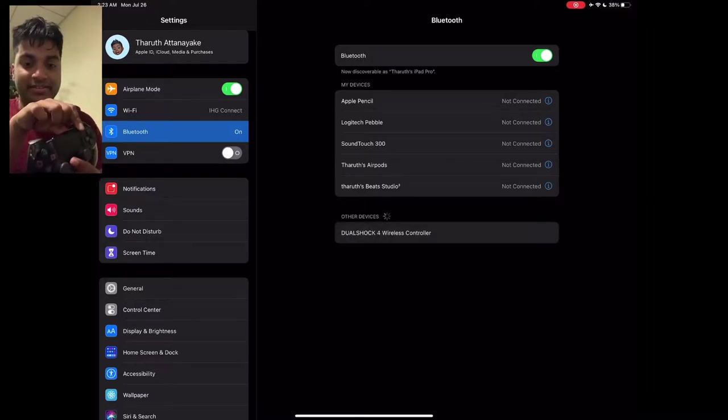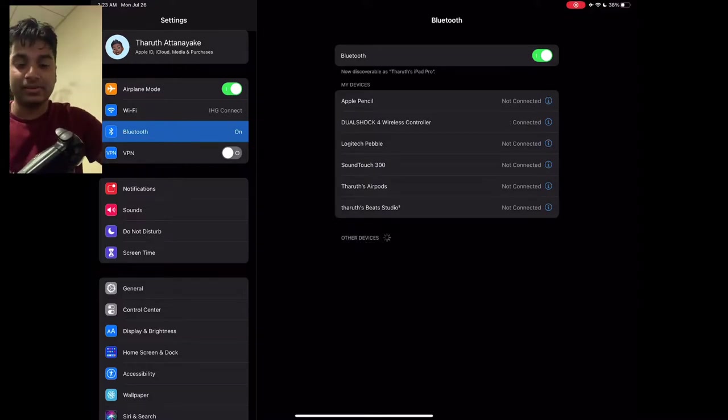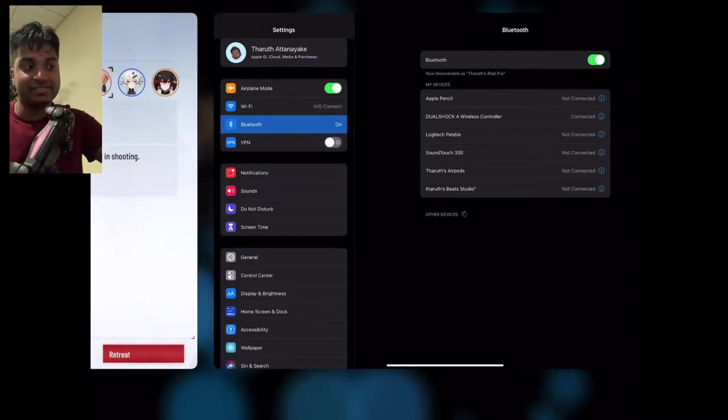And it just showed up on the iPad so you're going to go ahead and click it now. And it's connected.